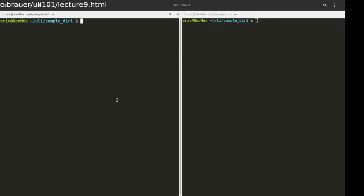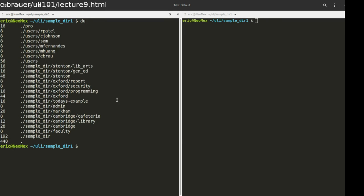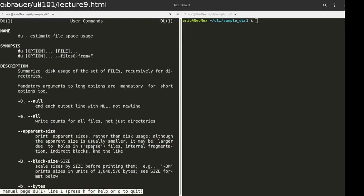So that'll have to do until you end up taking another course where you get a little bit more ability to actually play with your machine. The next thing I'm going to show you is something called du. And I run du. I'm looking in my sample directory one here. And you're getting back this sort of output. So what is du doing?